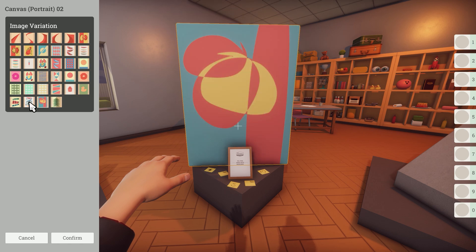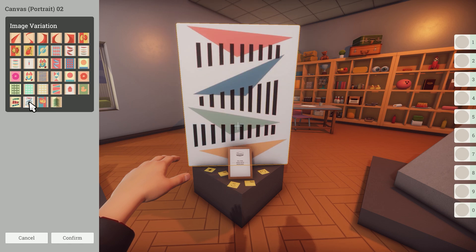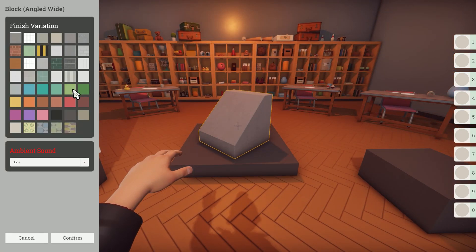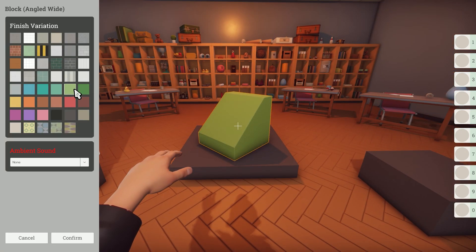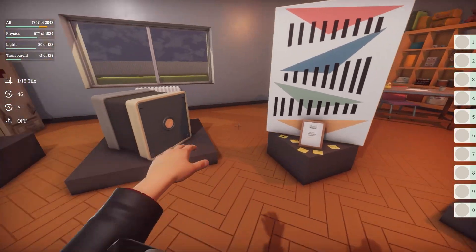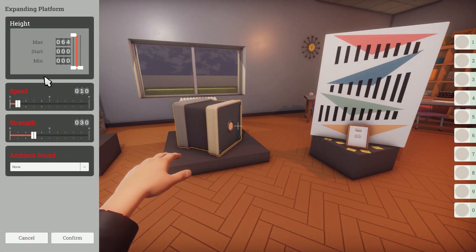The sticky note and picture frame also have similar options. However, for this slanted block, pressing E lets me add a colour or pattern. Prop properties vary greatly between each item, with some props not having the option at all, so it will be up to you to explore what's available.